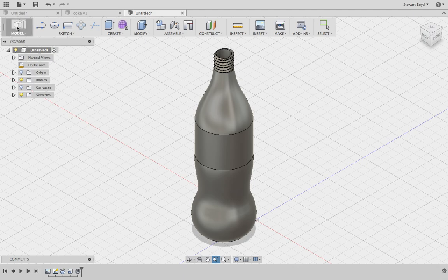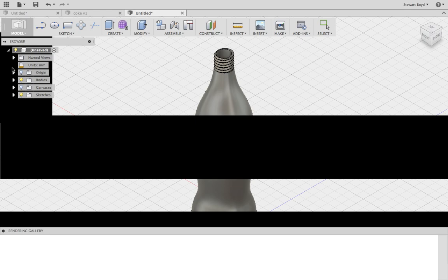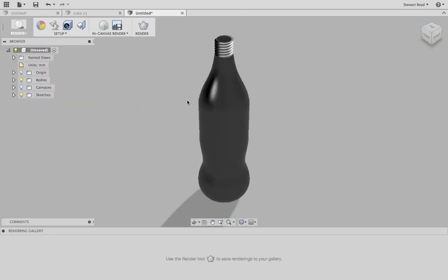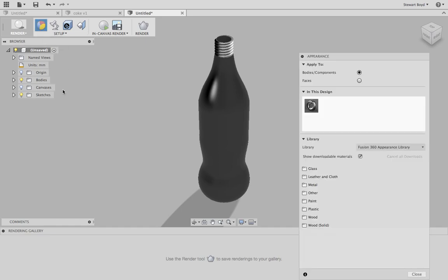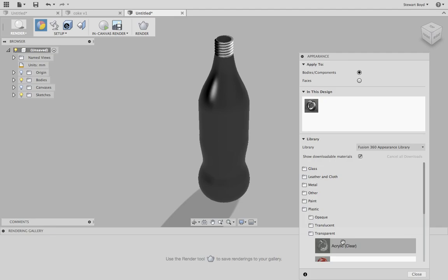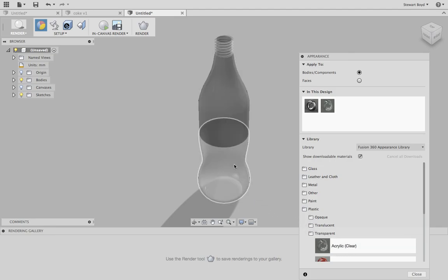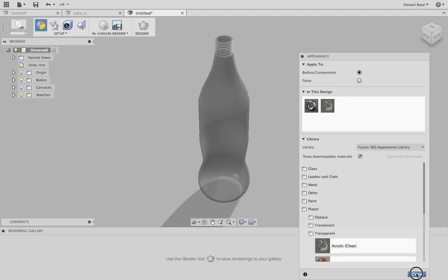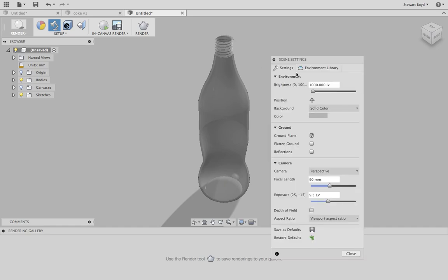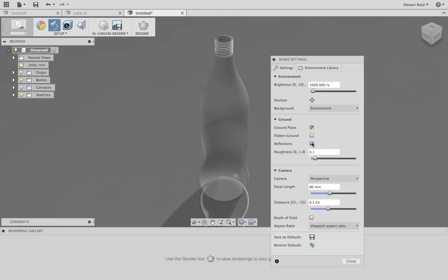Now let's go into render mode and apply some material finish. You can either choose your glass or you can choose your plastic. Let's have a look for plastic first. I don't want an opaque, I want a transparent, and I will drag across my clear acrylic onto the body so now it becomes pretty much see-through. I'll close that off.